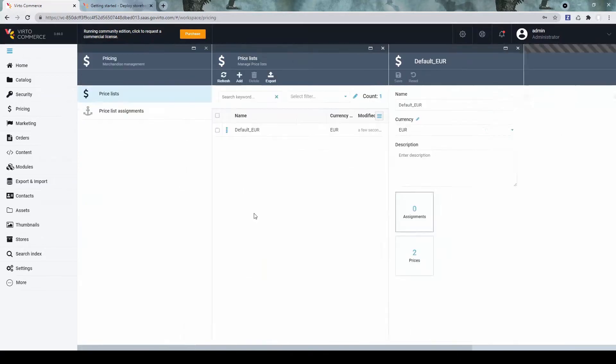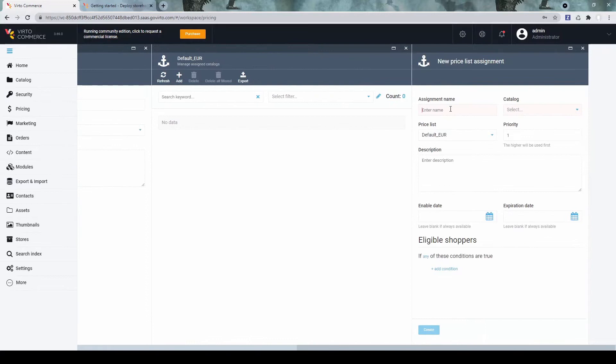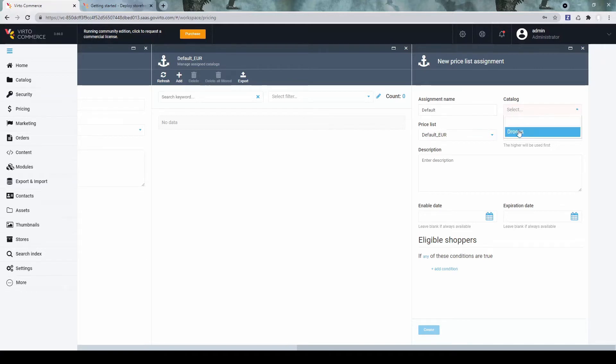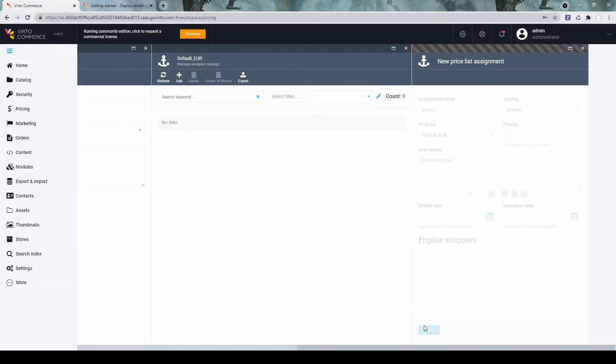Now let's add a price list assignment. Select the catalog we've just created. So it will be the default prices for all customers.